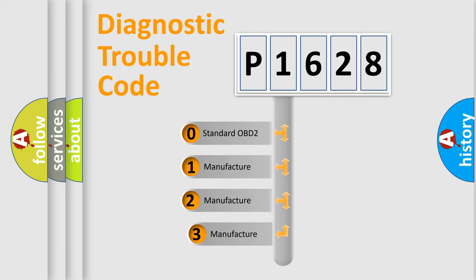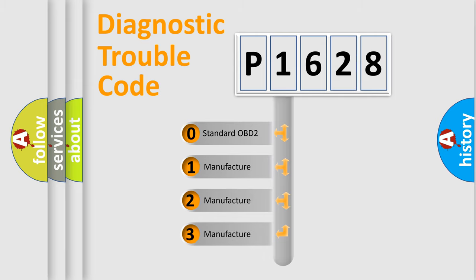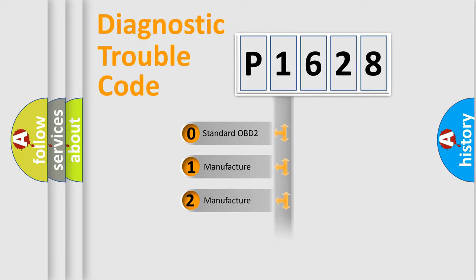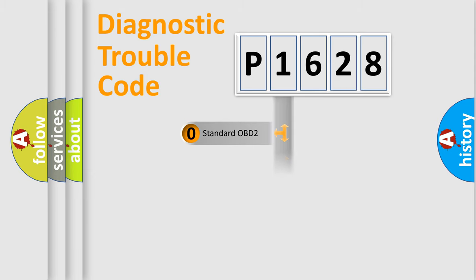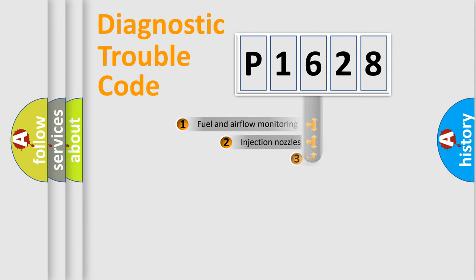If the second character is expressed as zero, it is a standardized error. In the case of numbers 1, 2, 3, it is a more prestigious expression of the car specific error.